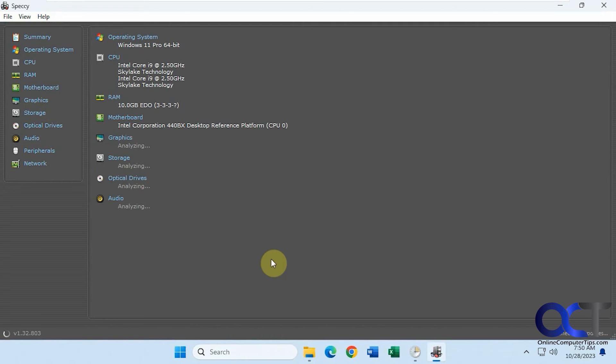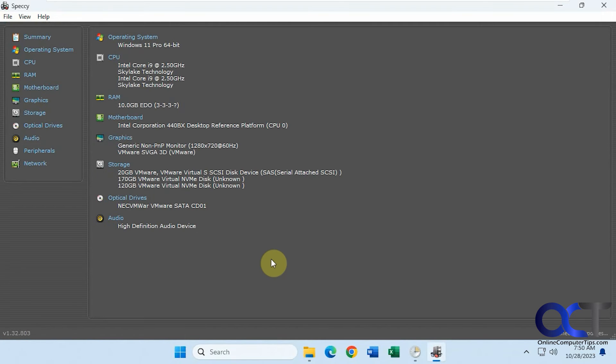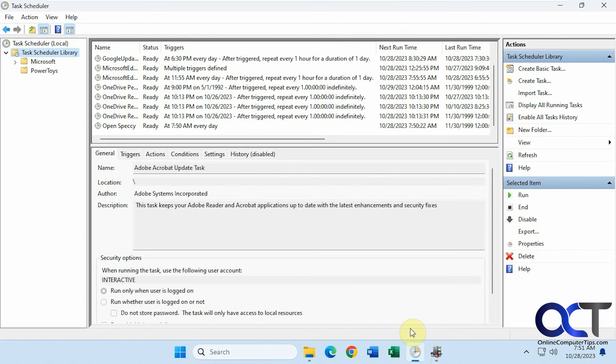Now we have it open. You can see it's a pretty simple process to schedule a program to open.